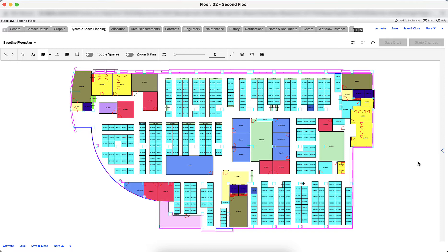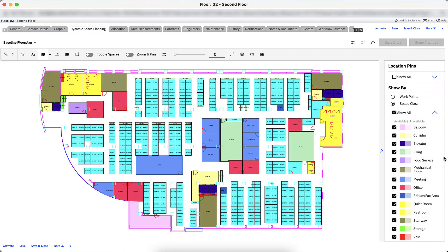Before I make any changes to the spaces, I want to first analyze the current baseline floor plan. Let's get a clear picture of the space details by clicking the arrow on the right side to expand the filtering sidebar. The Show By section allows us to apply different lenses to the floor plan based on what information I'd like to see for the spaces. The Space Class filter is a default view which helps to understand what each space is used for, based on its classification.